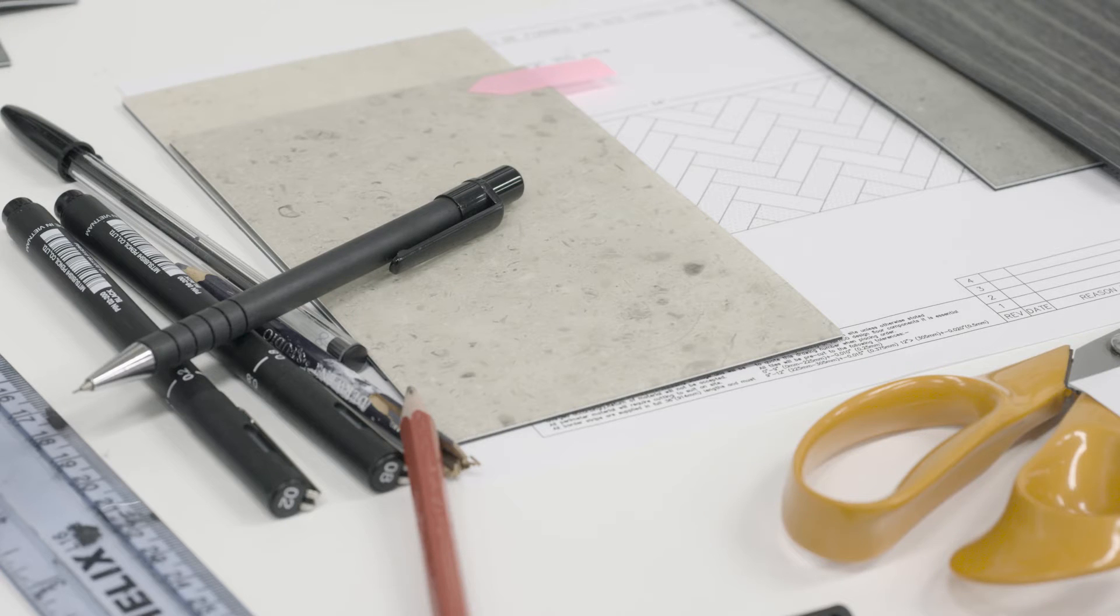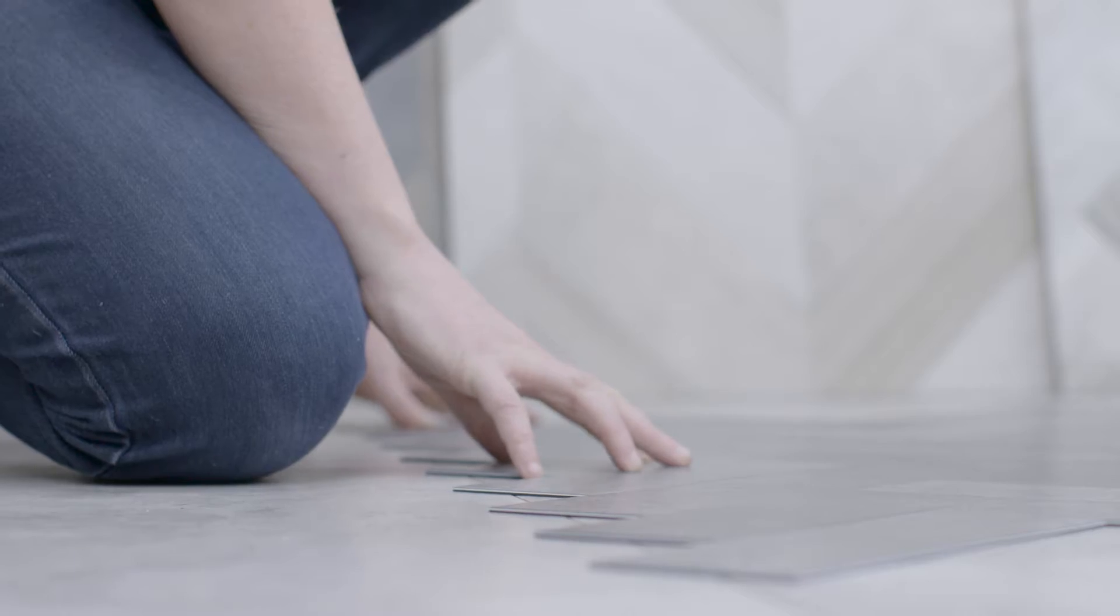Laying patterns are an opportunity for our customers to work on another level of design. We have obviously the design of our products, but then the next tier of that is how you cut those products up and how you lay them.